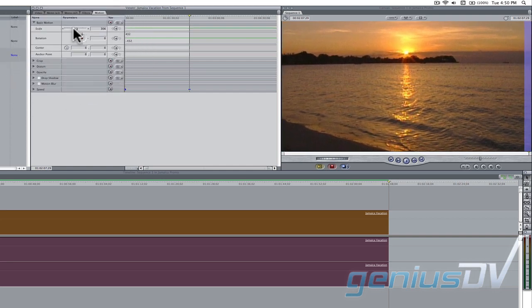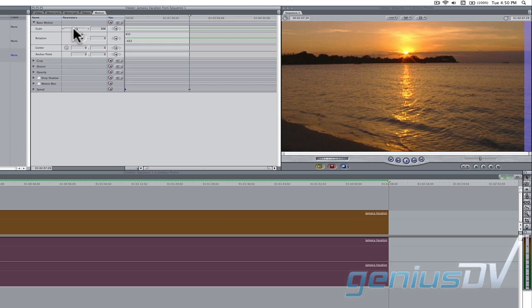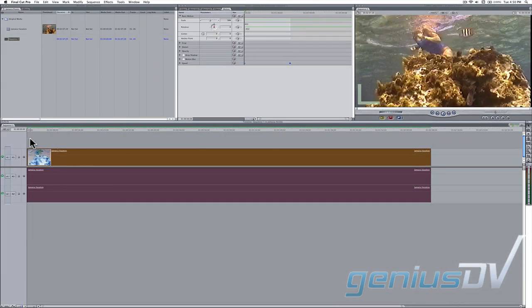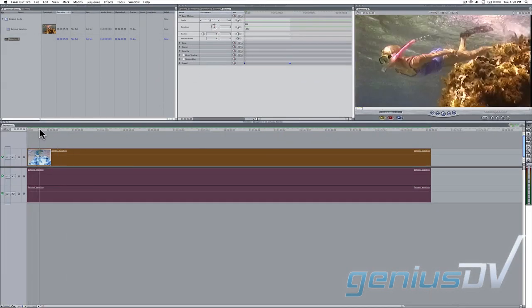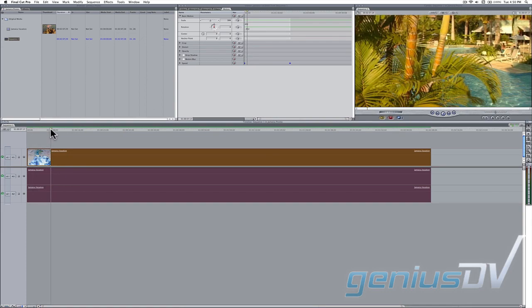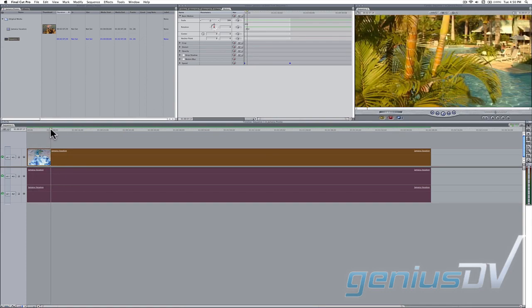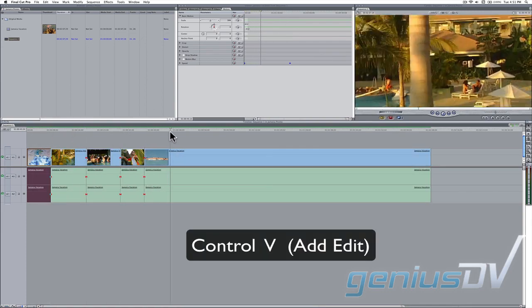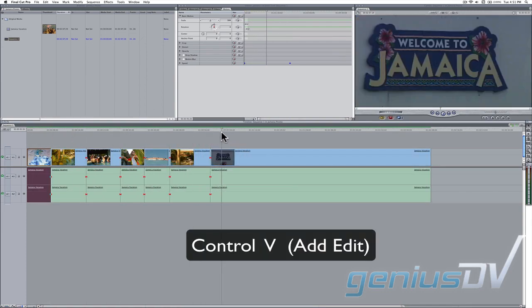Now, if you choose, you can quickly go through all your clips and add edit points between each scene change. To do this, use the keyboard shortcut Ctrl V to add edit points between each scene.